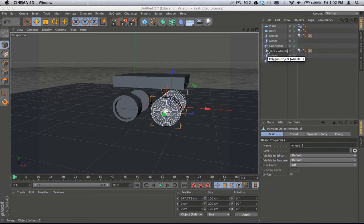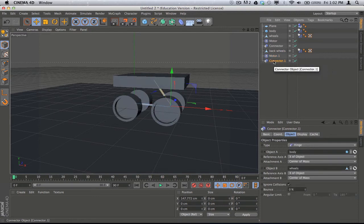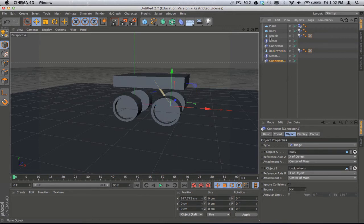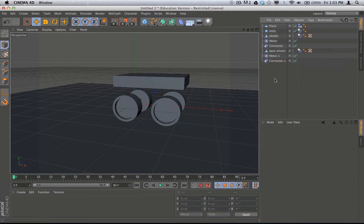To make it clear, I'll rename the duplicate 'Back Wheels.' Then I'll make sure my second Motor is actually driving the back wheels — at the moment it's still referencing the front wheels — so I'll drag 'Back Wheels' into Object A. I'll also double-check my second Connector, called 'Connector.1,' connecting back wheels to the body. The body is correct but Wheels is wrong, so I'll drag 'Back Wheels' into that. The front set uses the first motor and first connector; the back set uses the second motor and second connector.